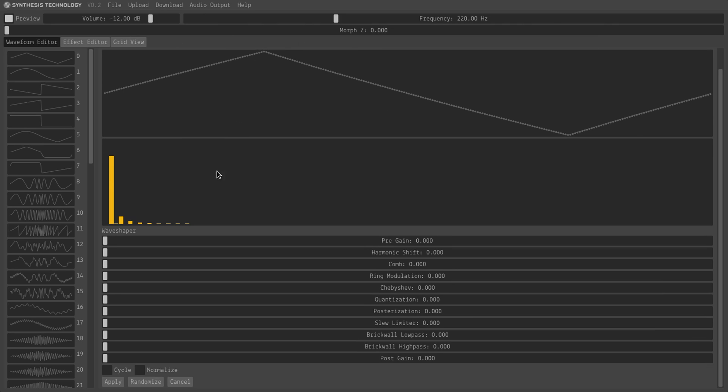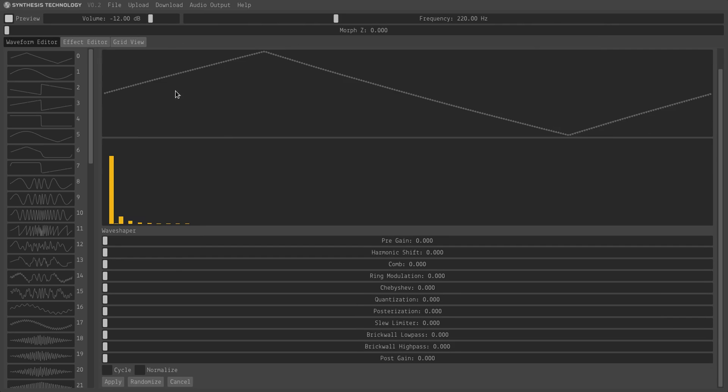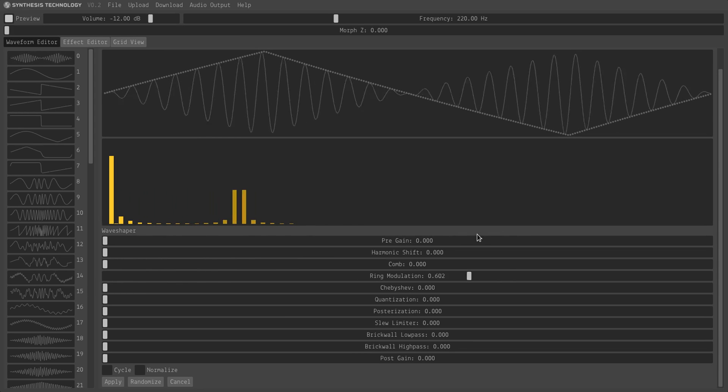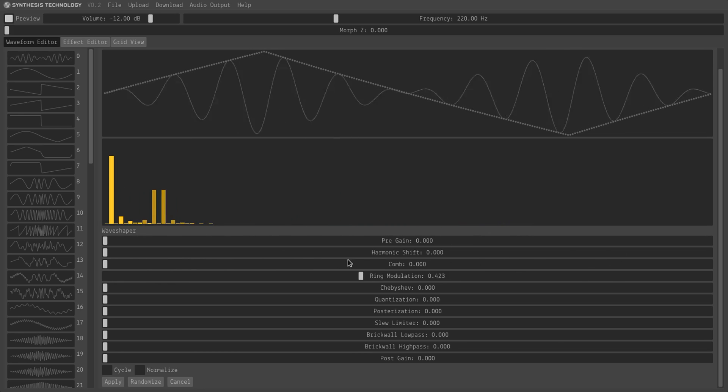I've also added ring modulation. So if we take this initial wave and we apply ring modulation, we'll get all these wonderful modes.